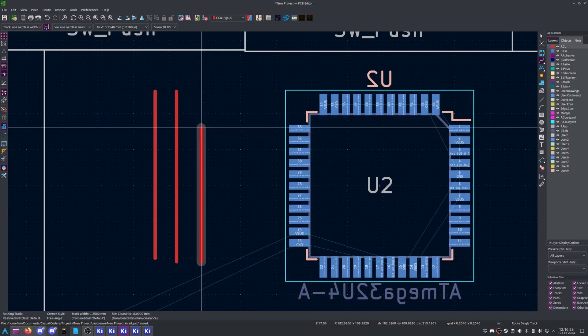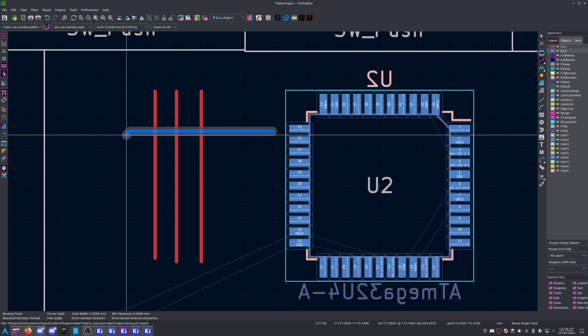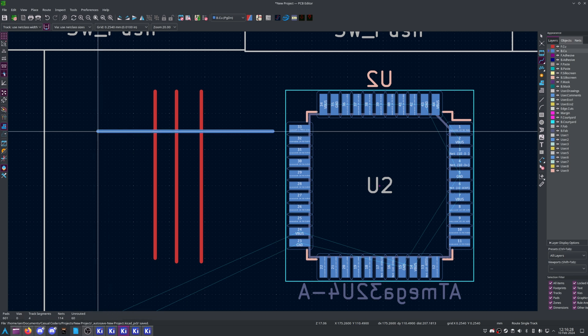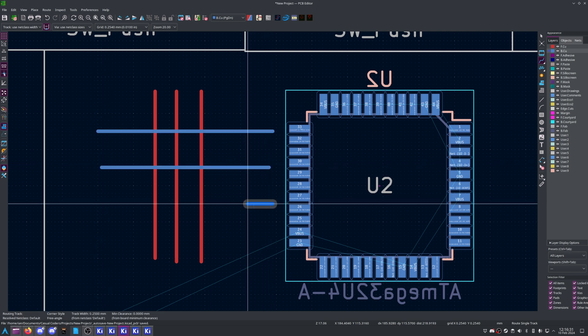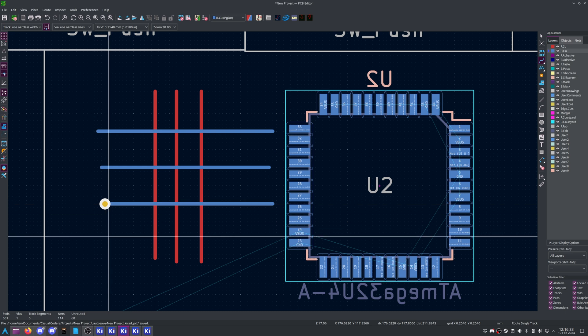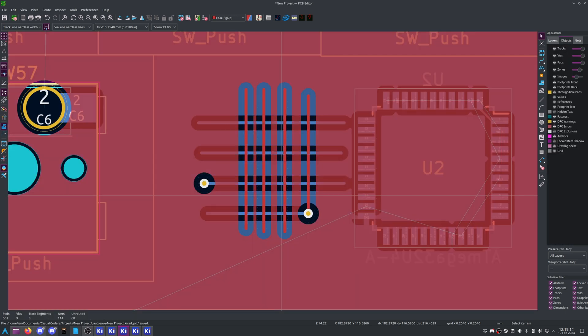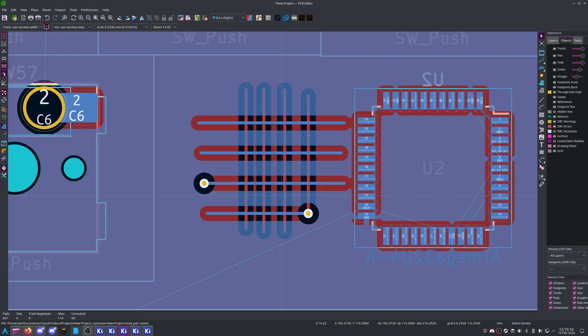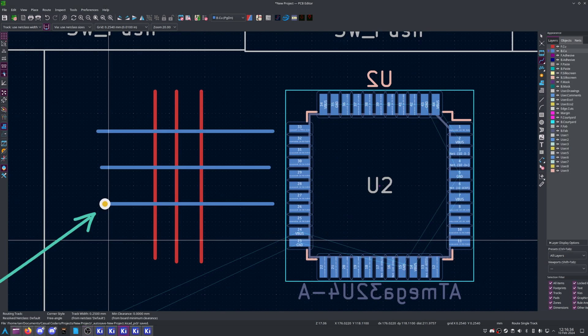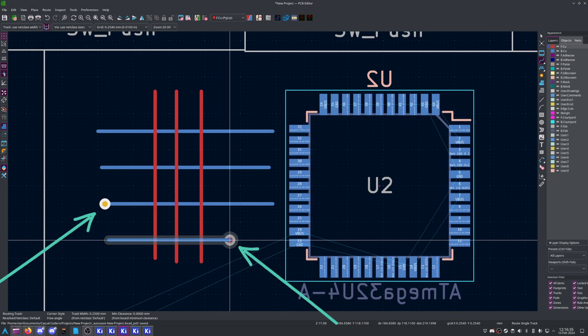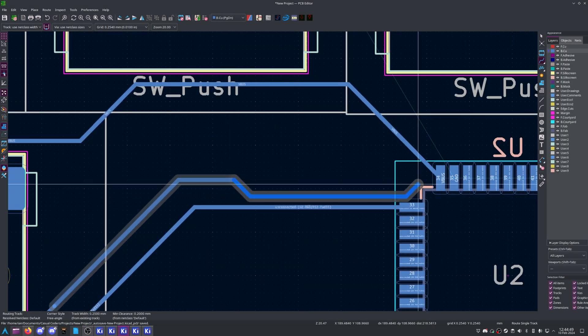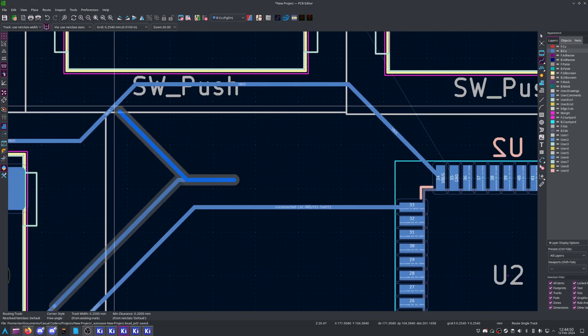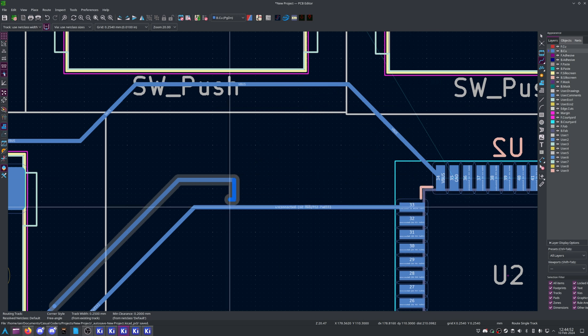Before you go much further, you should take note of trace directions. Since traces can't intersect, you need to cross above or below. As such, I'd recommend using one side of your board for horizontal traces, and using the opposite side for vertical traces. You can use vias to switch layers. This way you don't lock yourself into a corner, requiring you redo large sections of the trace layout.